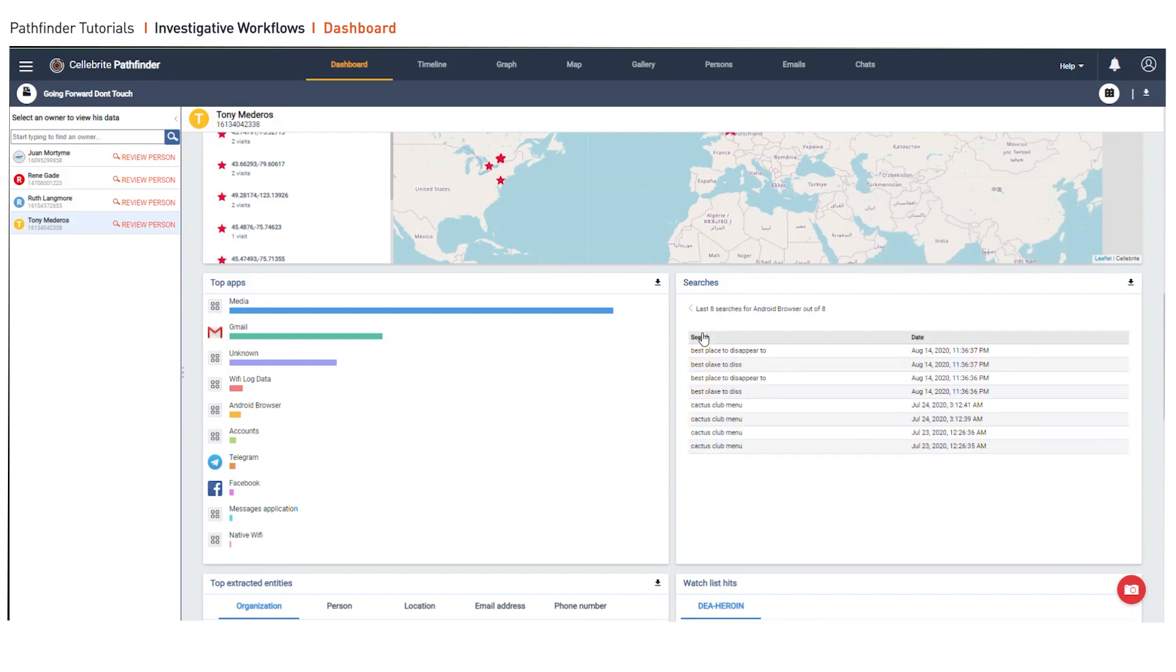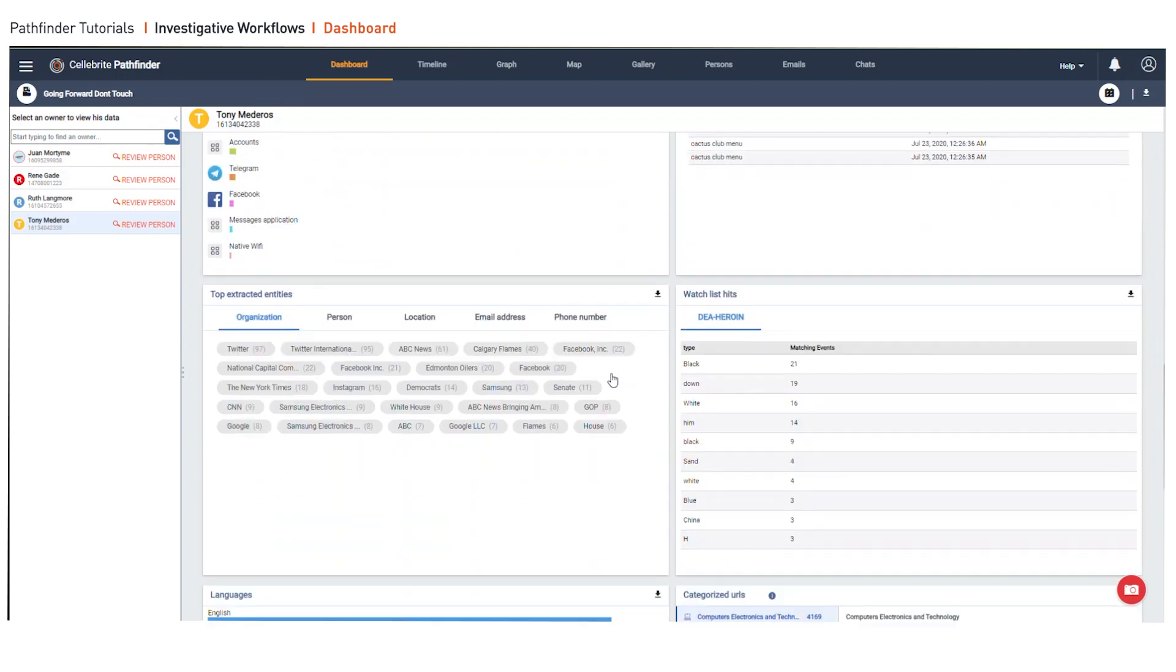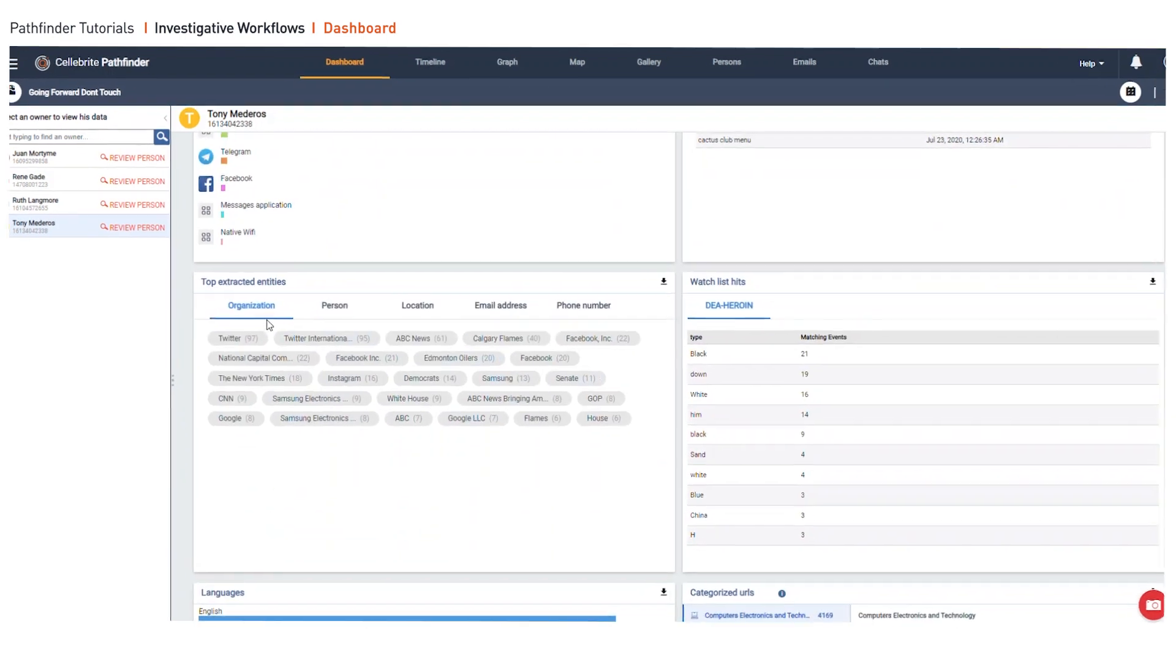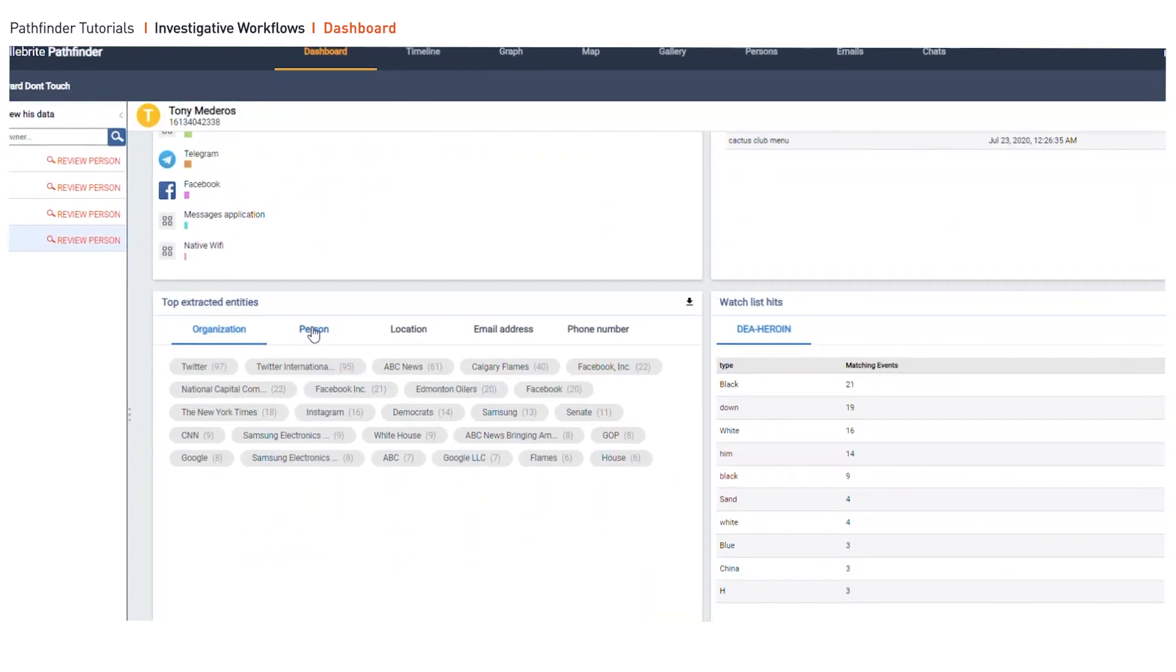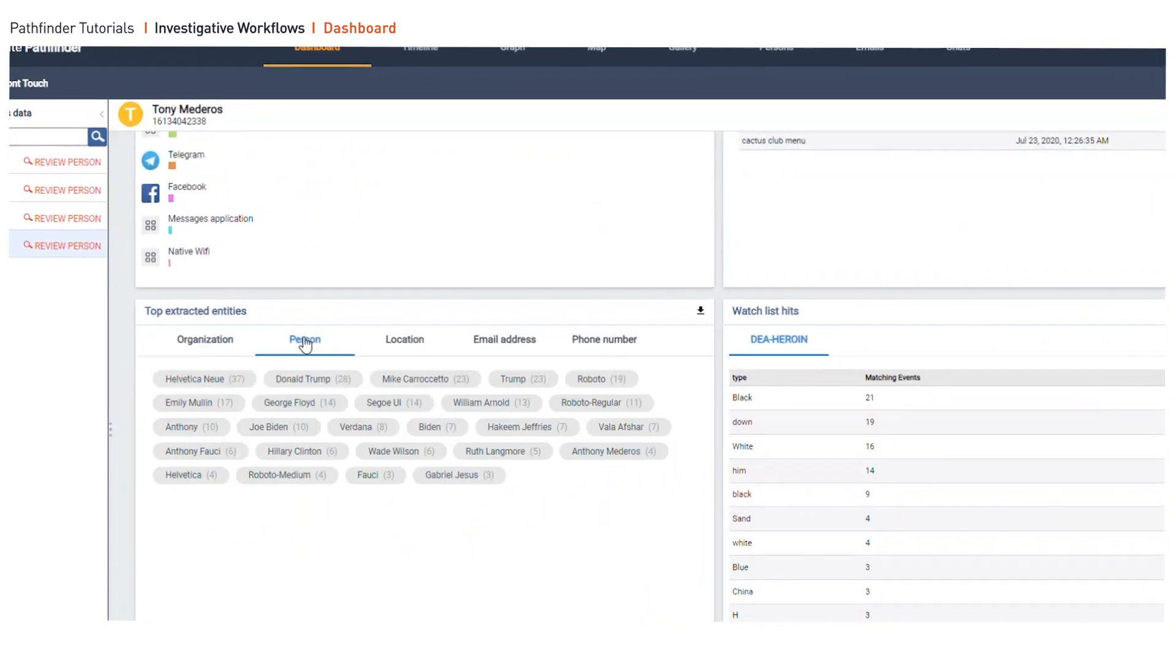When you think outside the box and wonder how many times you wish you could be a fly on the wall and look at what the person was searching right before they were arrested, this is available in searches in the dashboard.